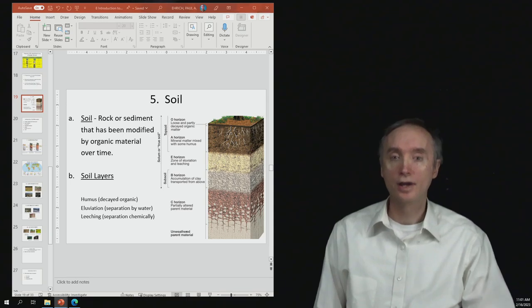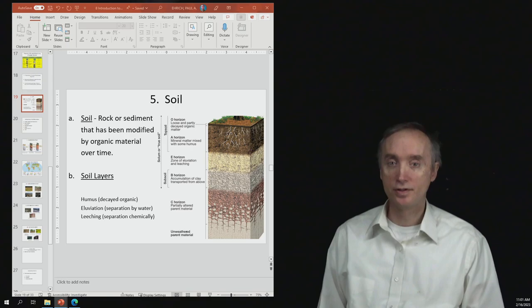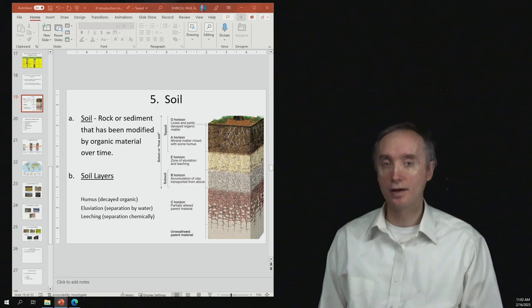Okay, now we want to talk about what is soil. The definition is that it's going to be rock or sediment that has been modified by organic material over time.